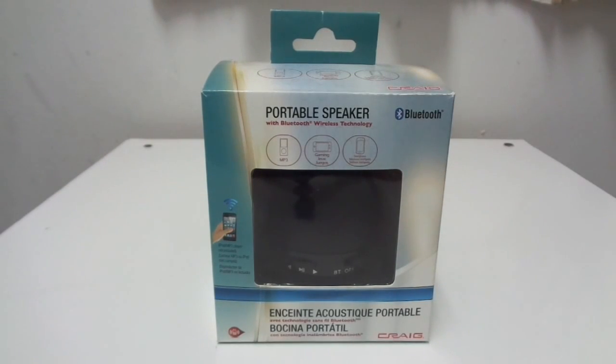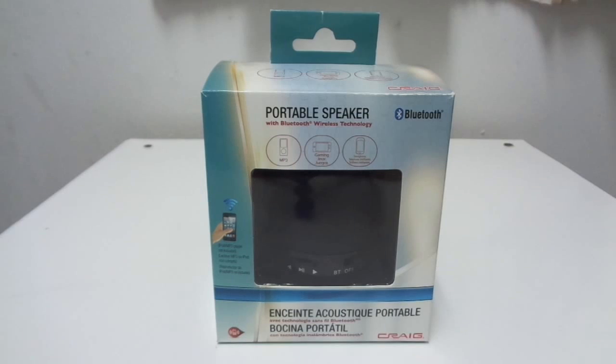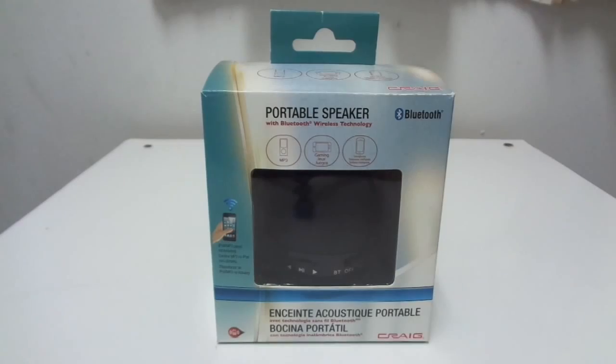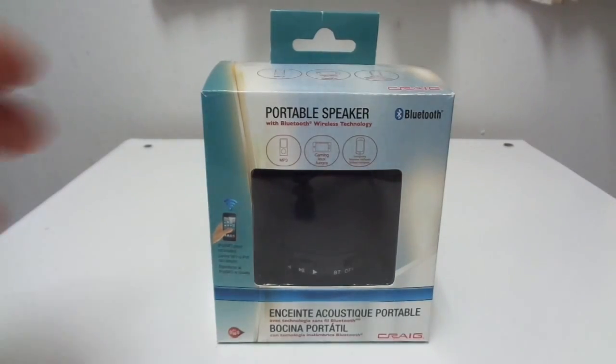Okay, today we're going to look at the Craig CMA3568-BK portable Bluetooth speaker and we're going to test it out with the Chromebook today on how to do that. As you see, this is the box where it comes in.